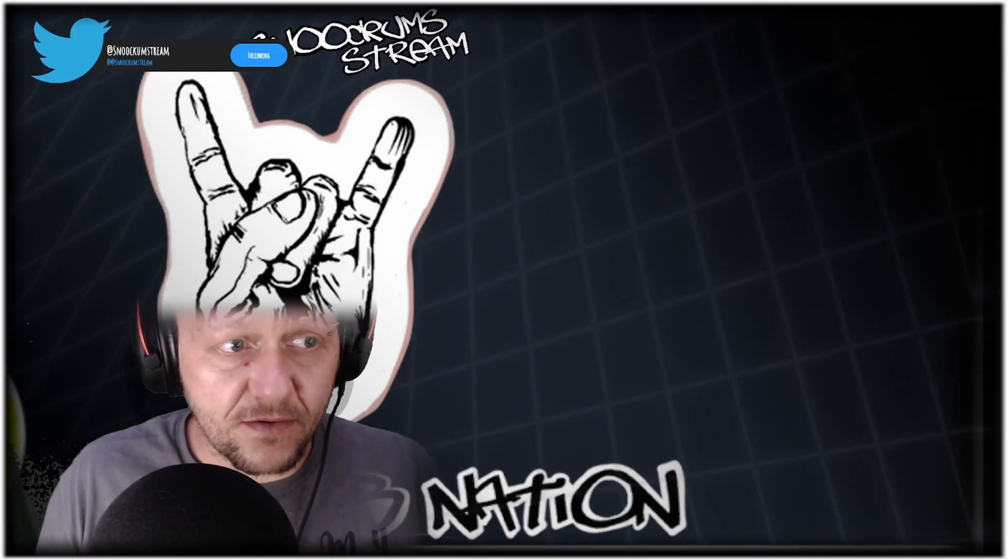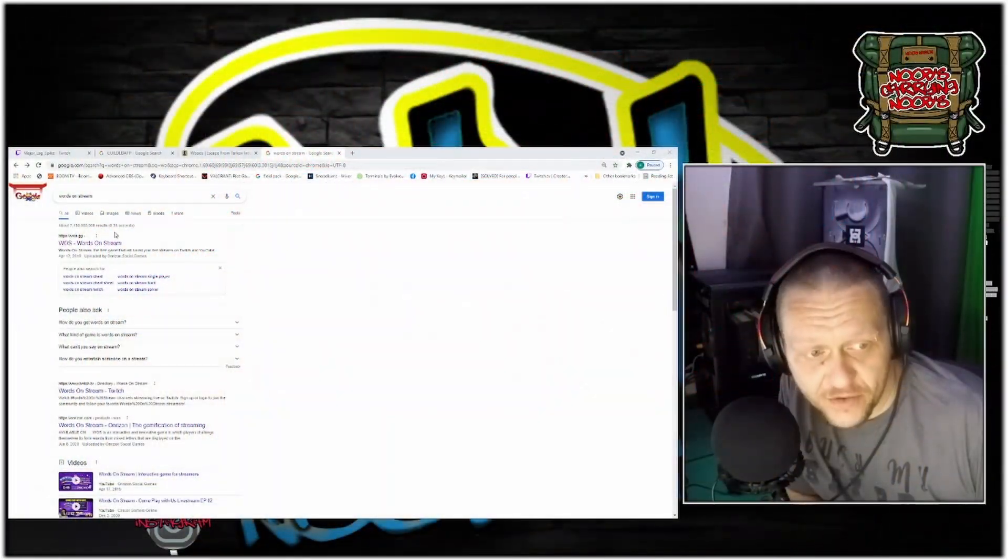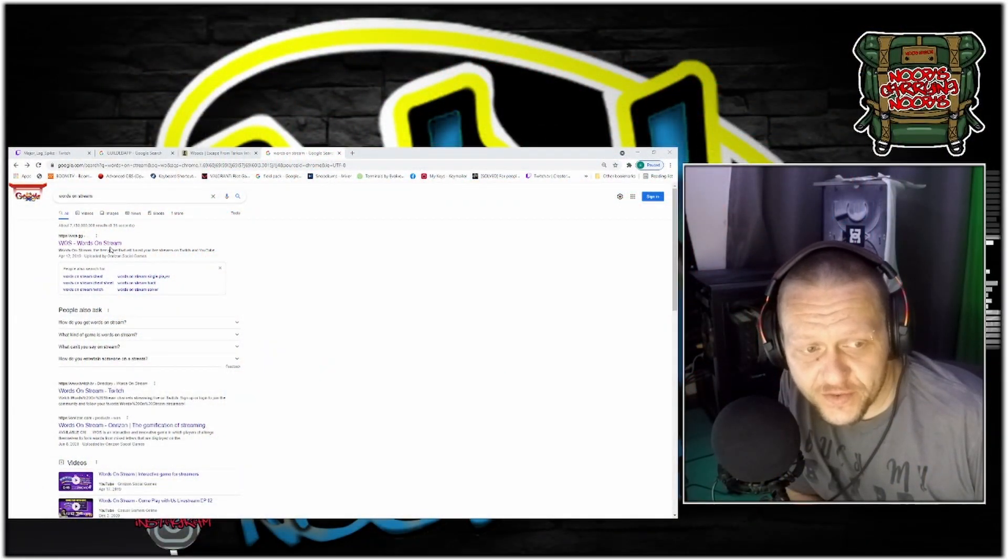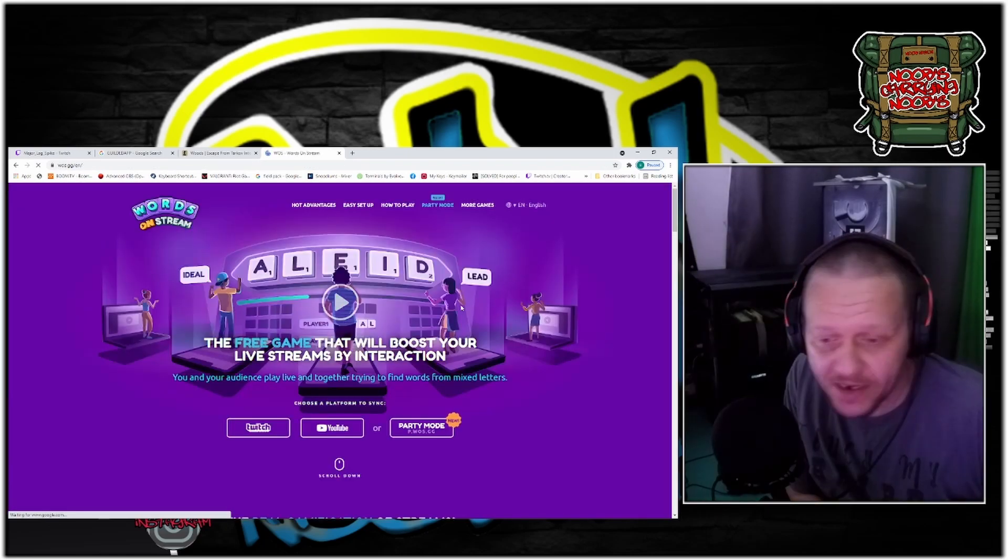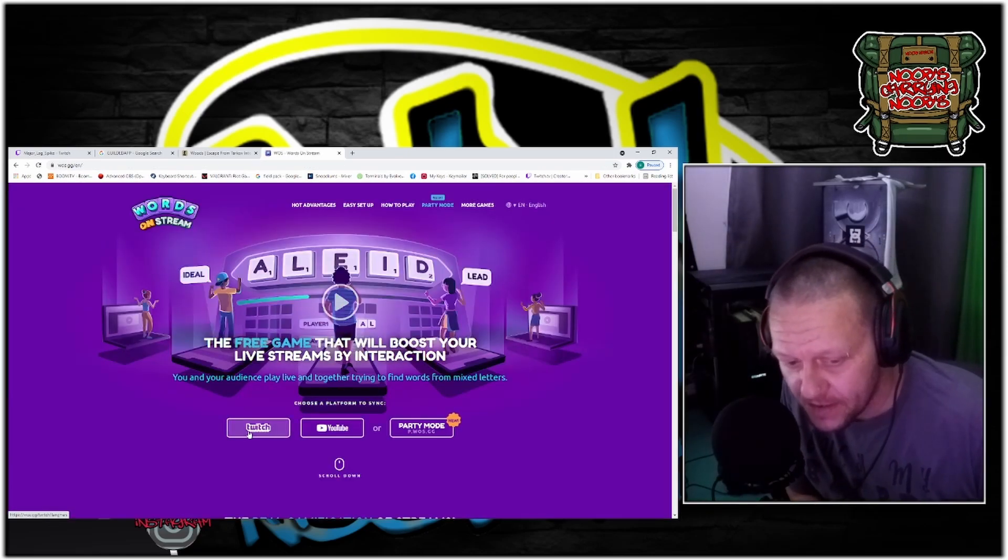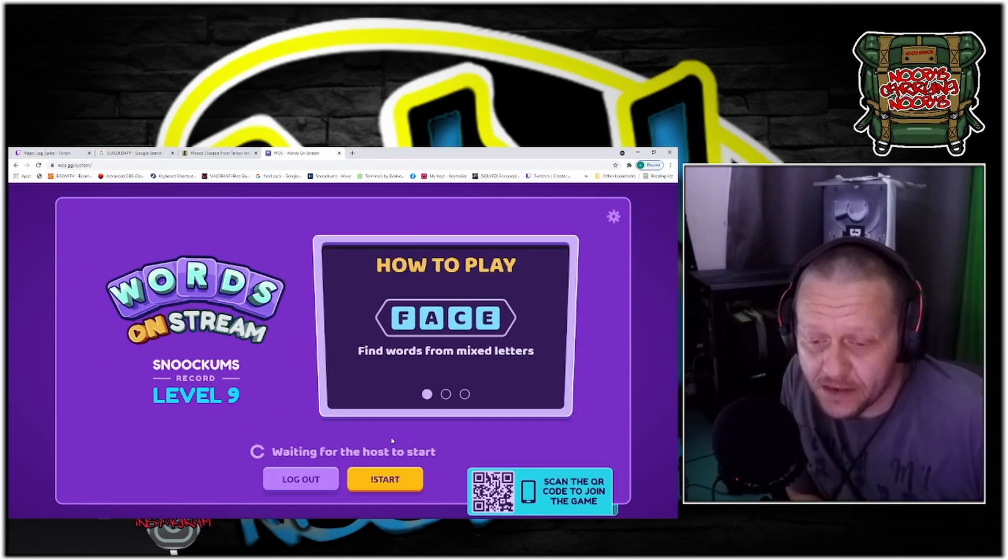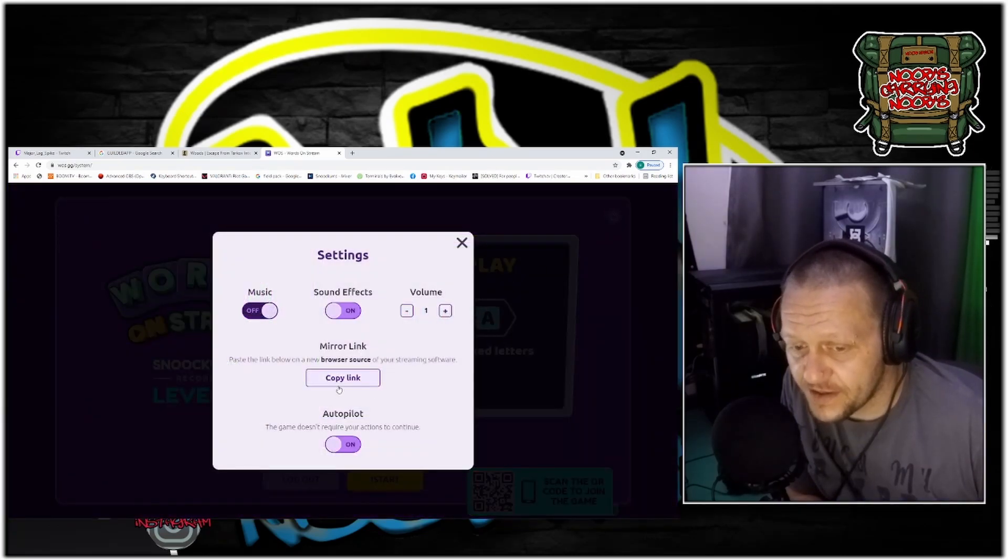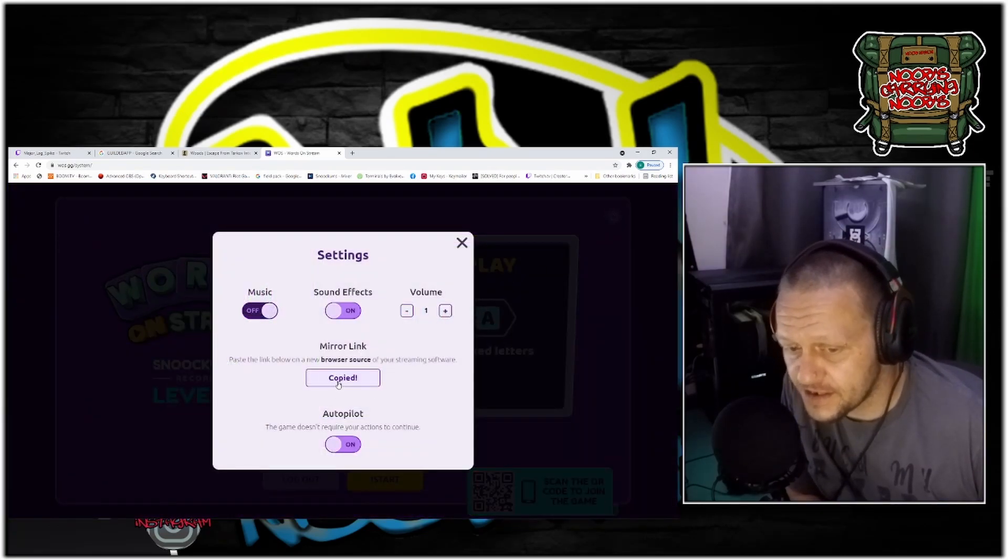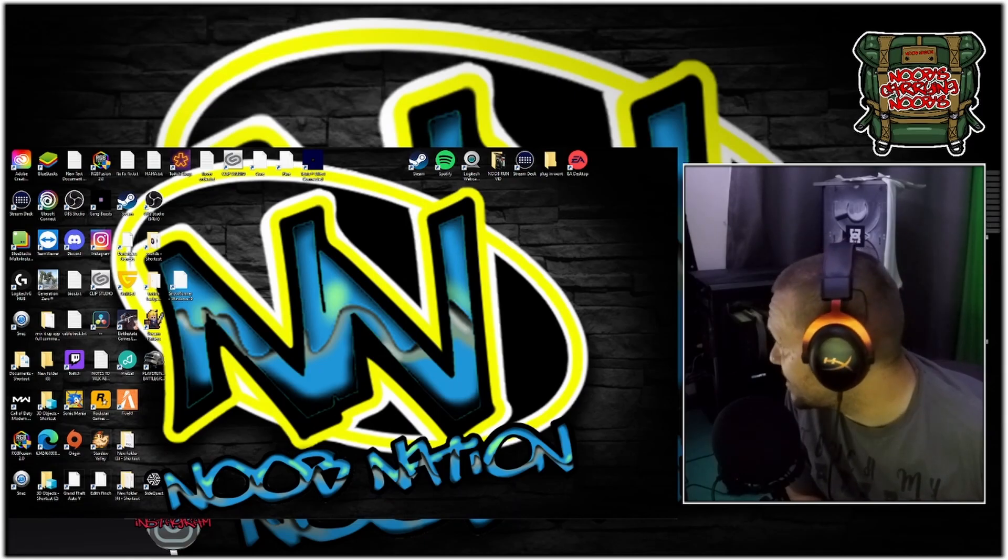Cut off just as easy as a toggle. All right guys, Google search Words on Stream and you'll come up with the Words on Stream site. Click it, link your Twitch account, and then up here in the settings you're going to find the copy link section. Copy this link and go over to your OBS.